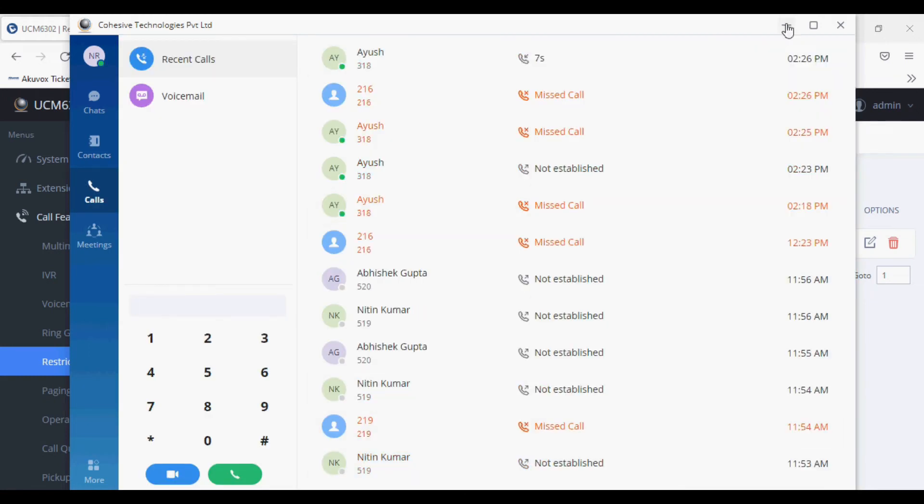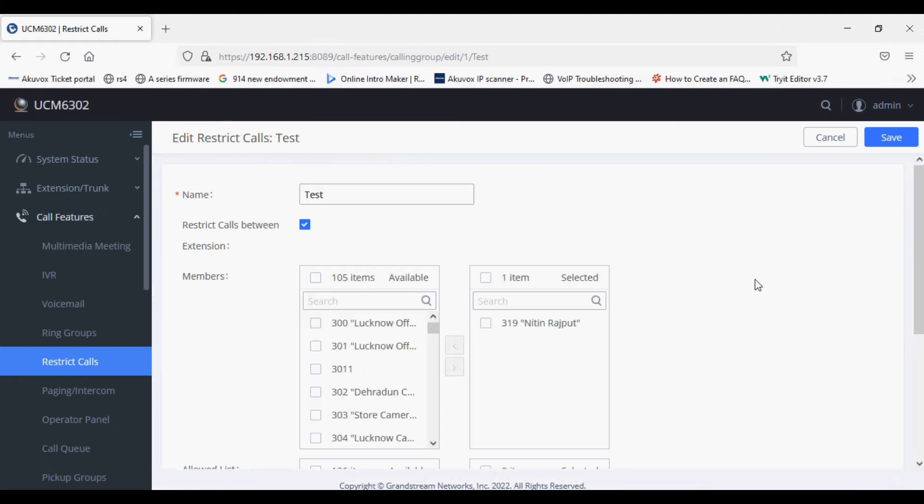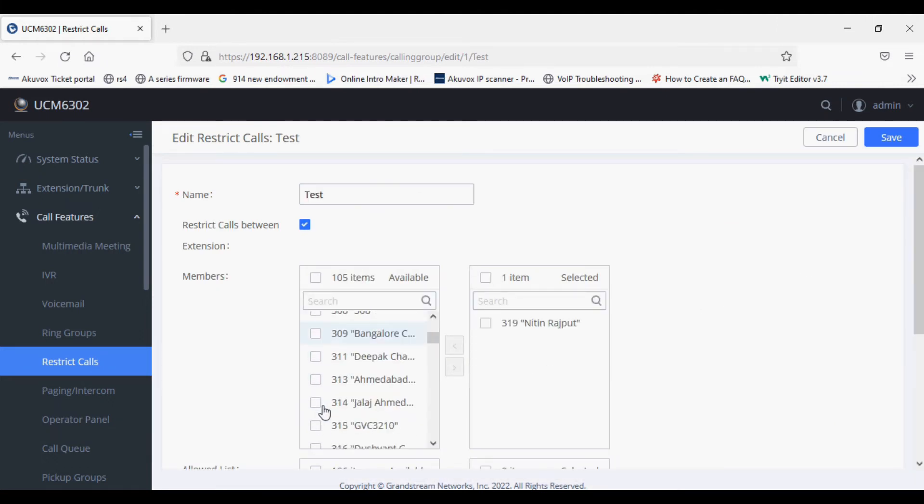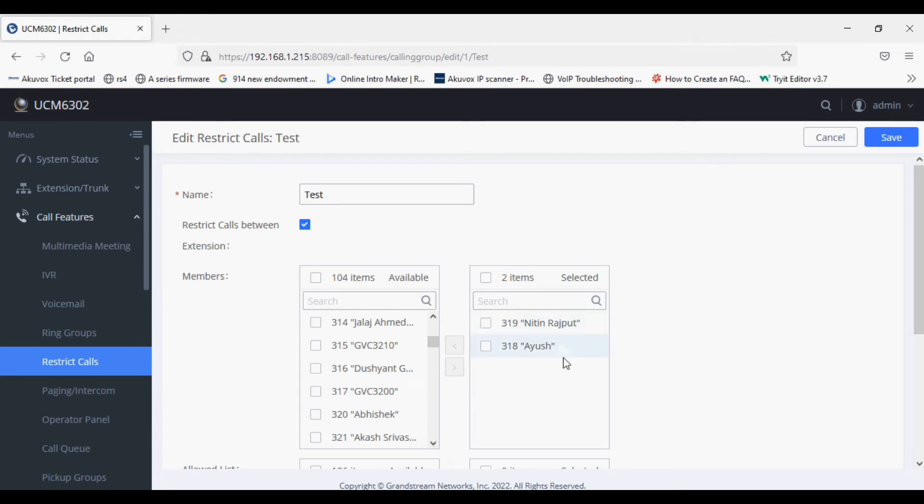Similarly, if I want restriction for 318 as well, I can add 318 here. So 318 and 319 are not allowed to dial out any extension number. The rest of the extensions can make extension to extension calls to any extension.